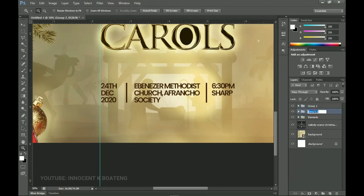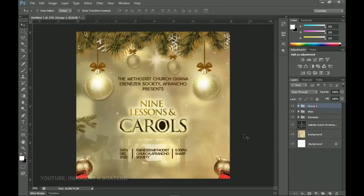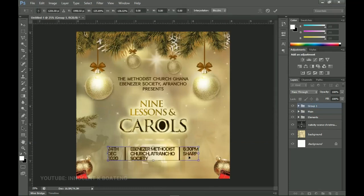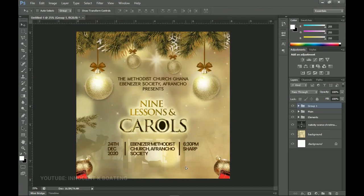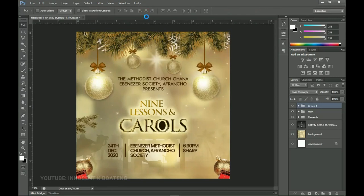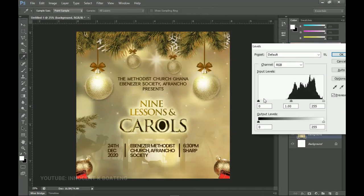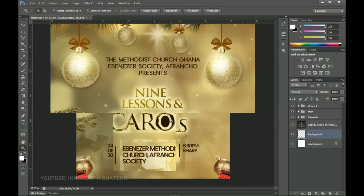Group the church name layers and call that group 'Name.' Once all groups are set, press Ctrl+T to scale the date/time/venue group bigger, press Ctrl+A to center everything. Finally, go back to the background layer, right-click to rasterize, and press Ctrl+L to add a Levels adjustment so it blends with the colors we've added. Something like that works well, and that is how you create a very simple carol service flyer for Instagram or social media.